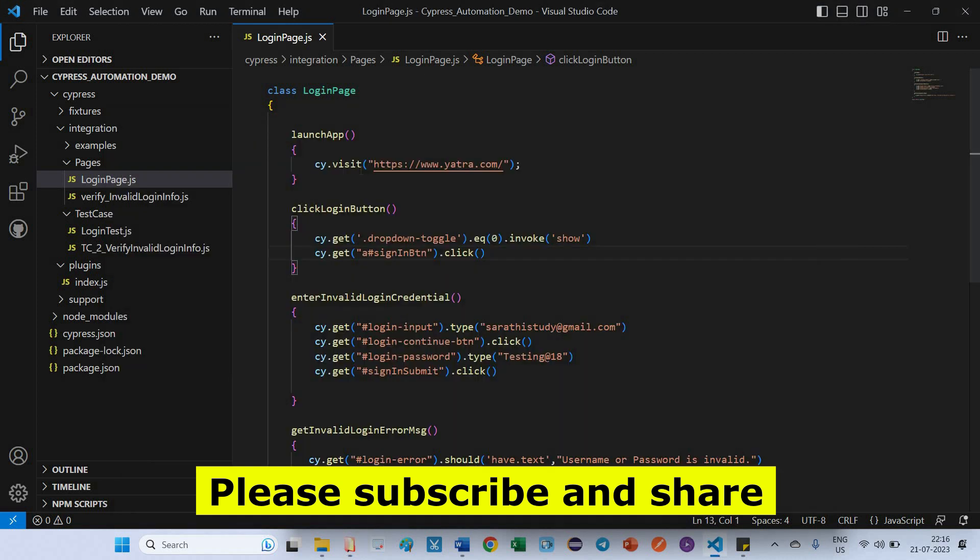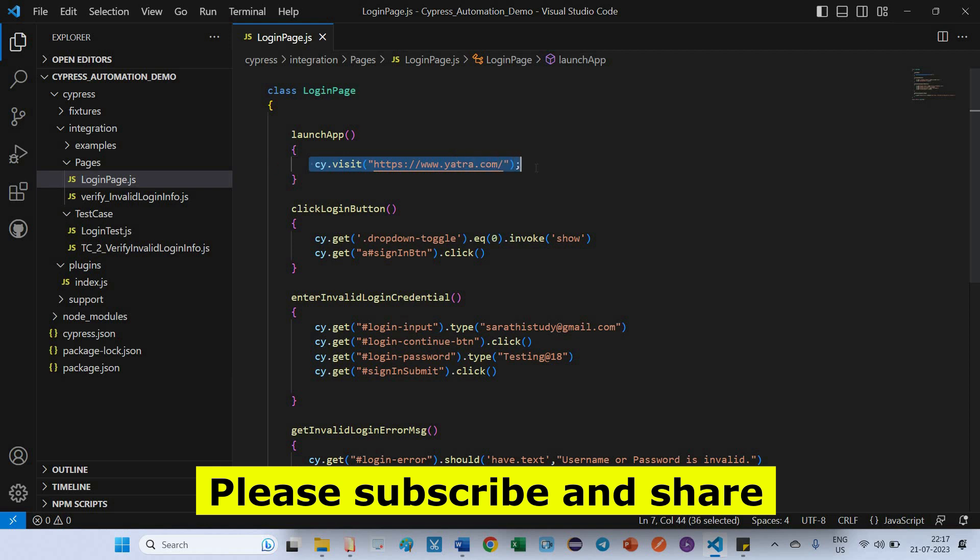So here you can see for launching the applications, we are using the command cy.visit. Inside we gave the URL, right? This is the general command we are using for launching the applications. After using this command, this is the right way, but anyhow I am getting issue as eSocket timeout issue.